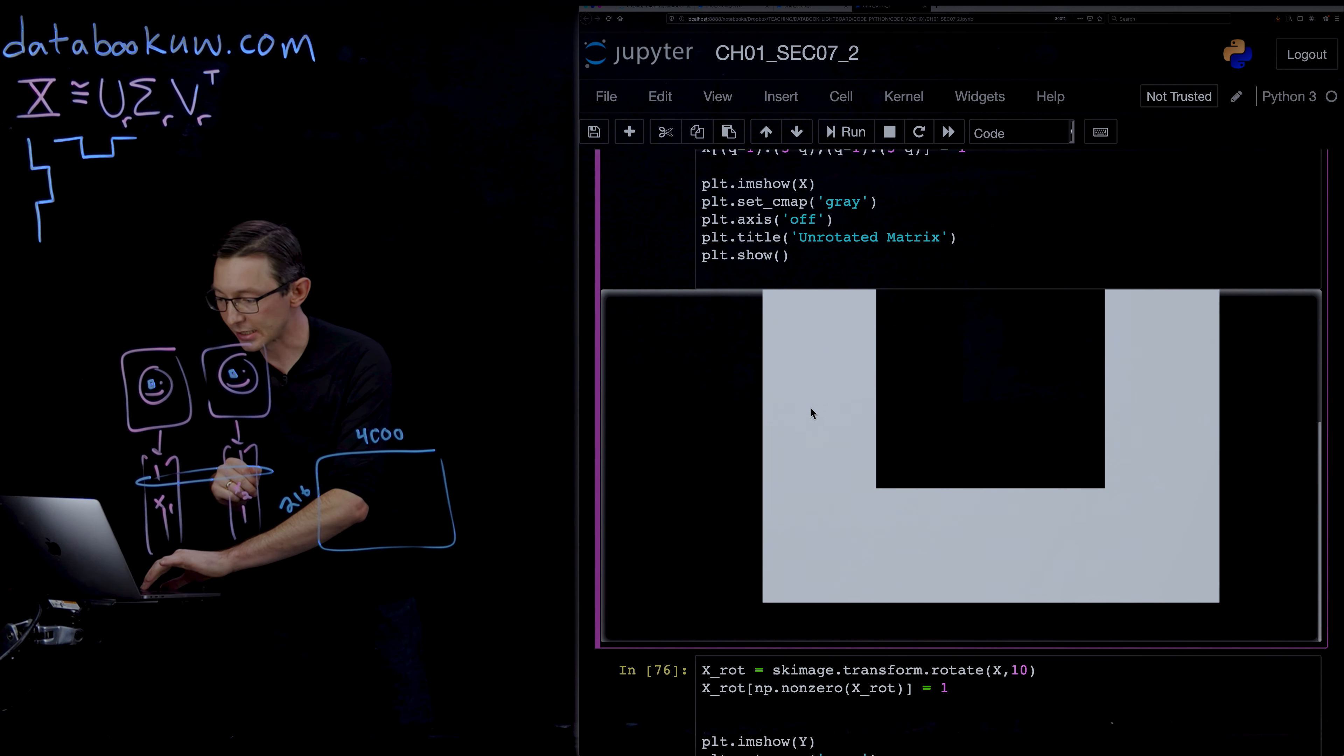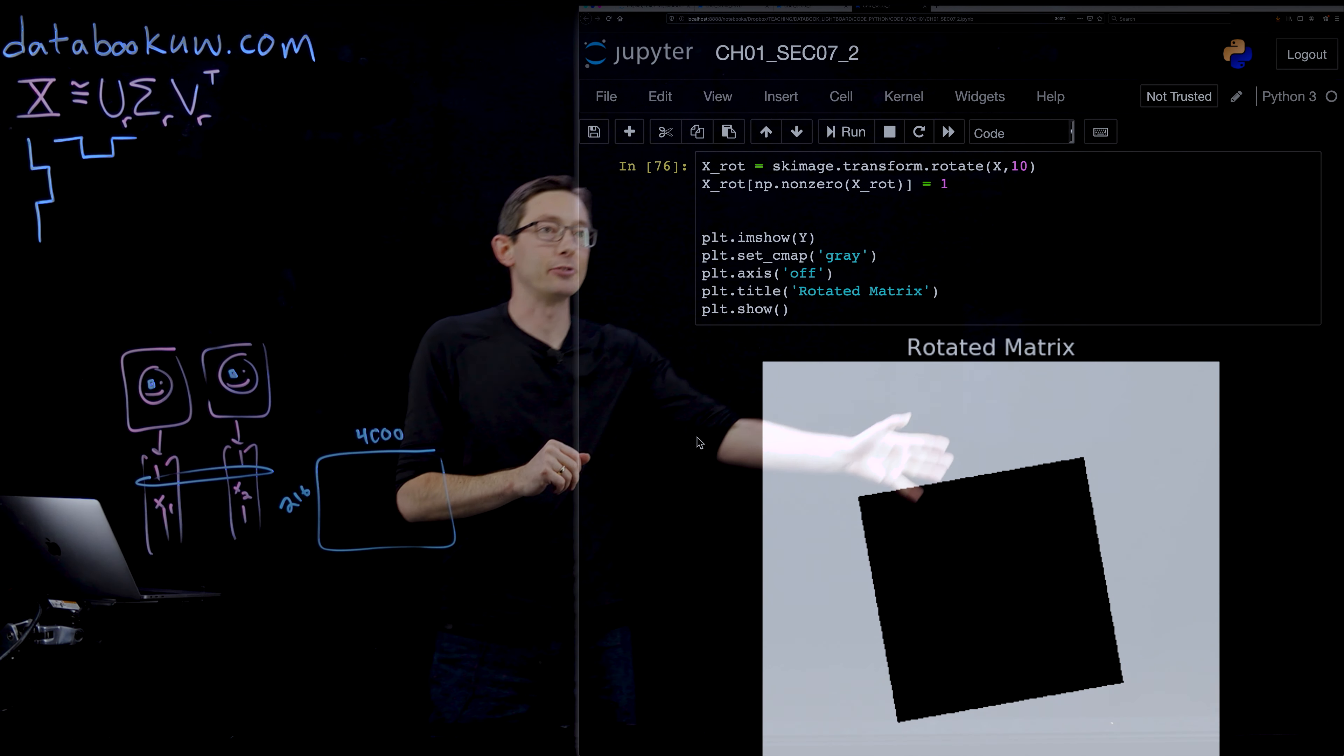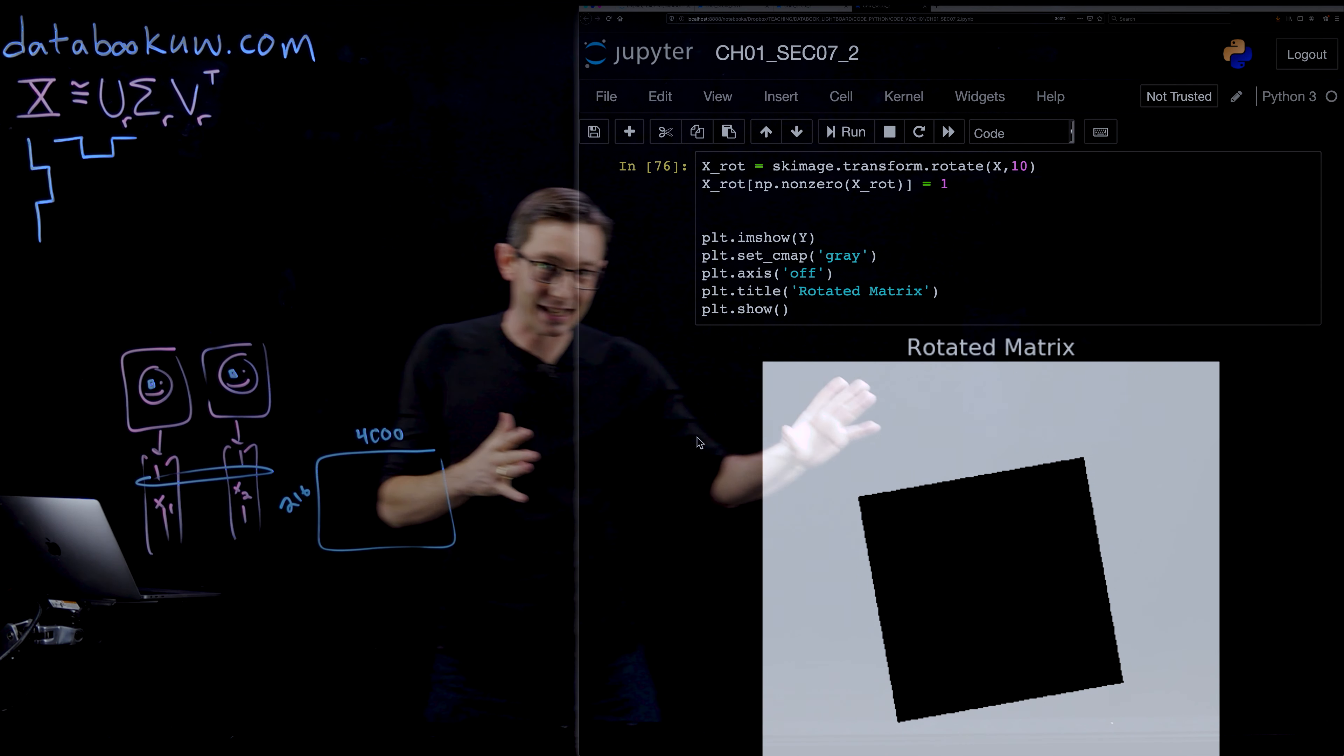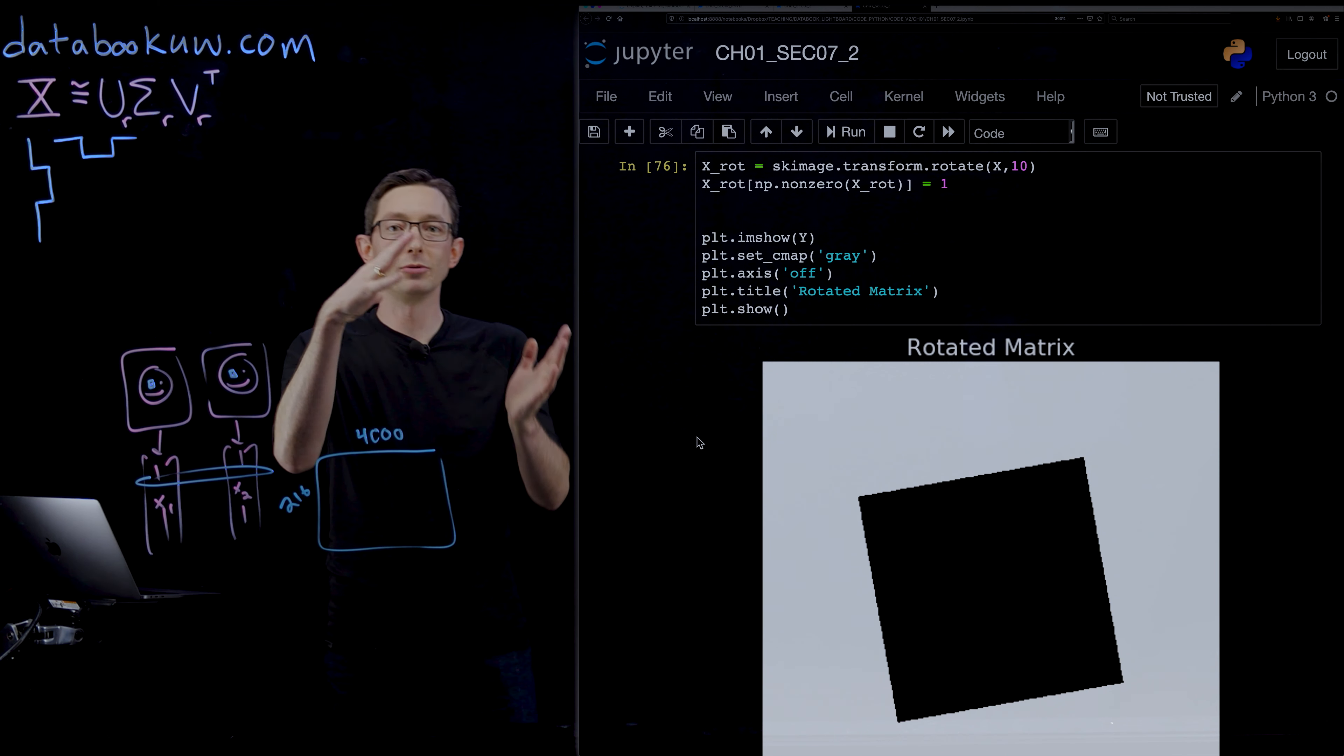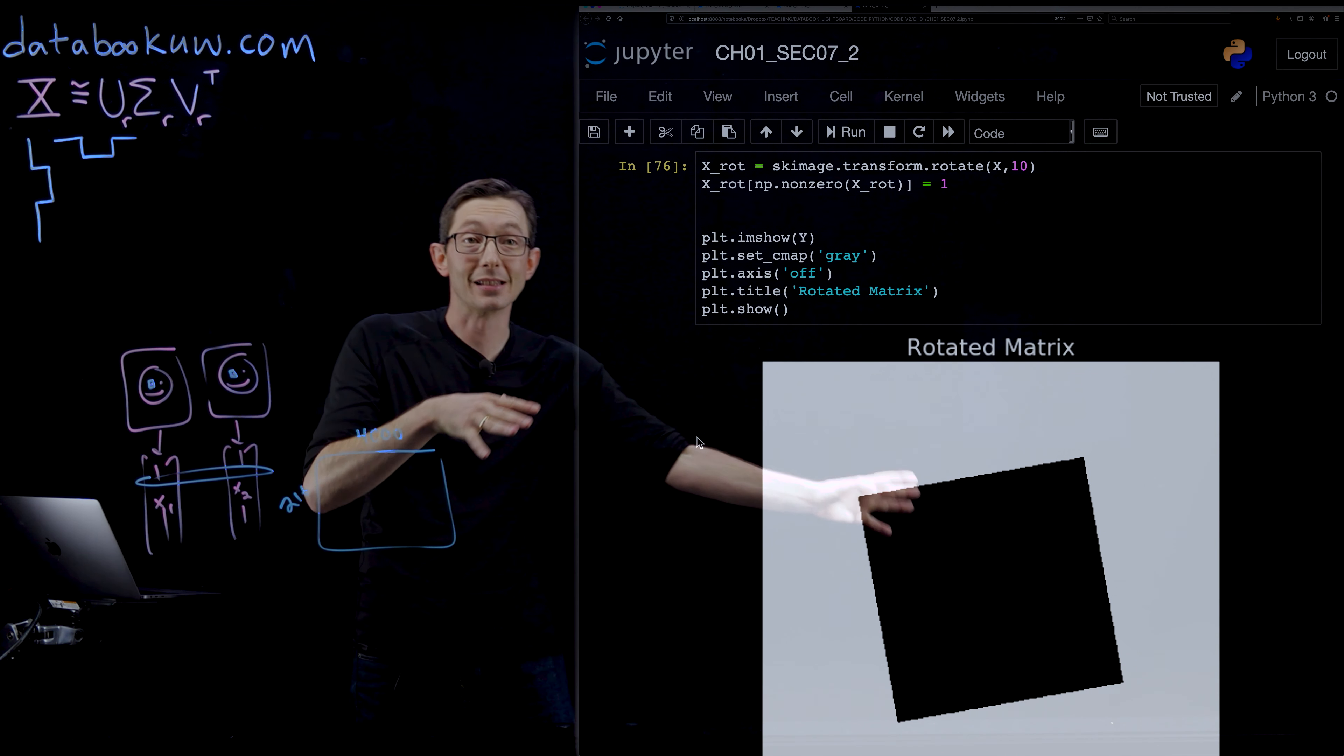But if I do something silly, like I rotate this matrix even a little bit, so I rotate this matrix by 10 degrees. Now when I take the SVD of this matrix, it's no longer aligned. There's this rotation.